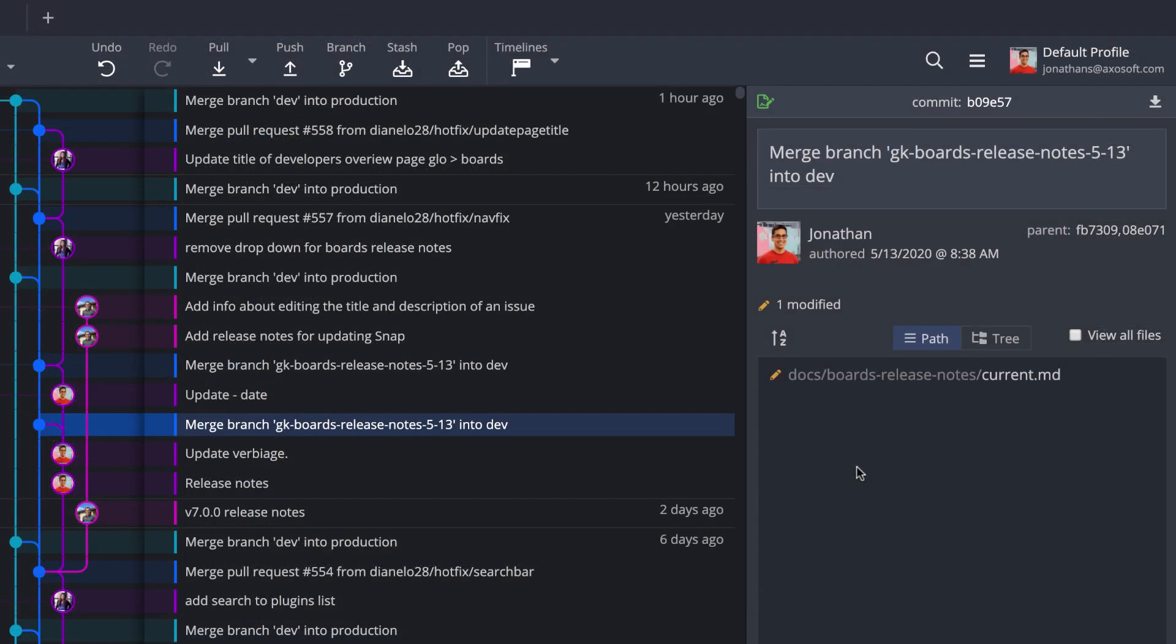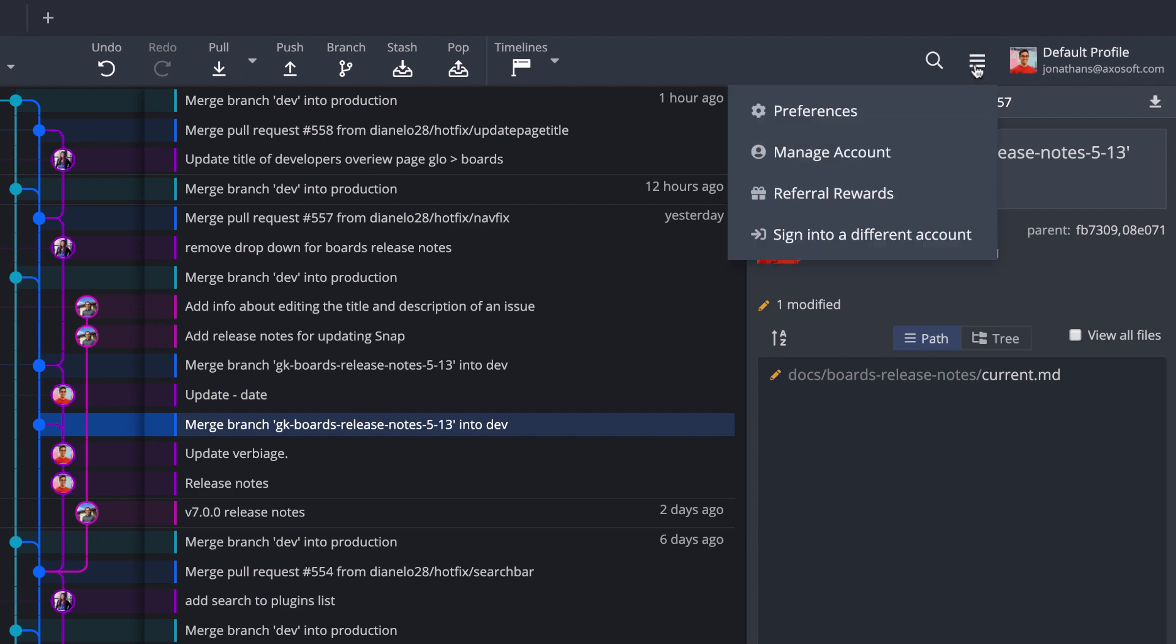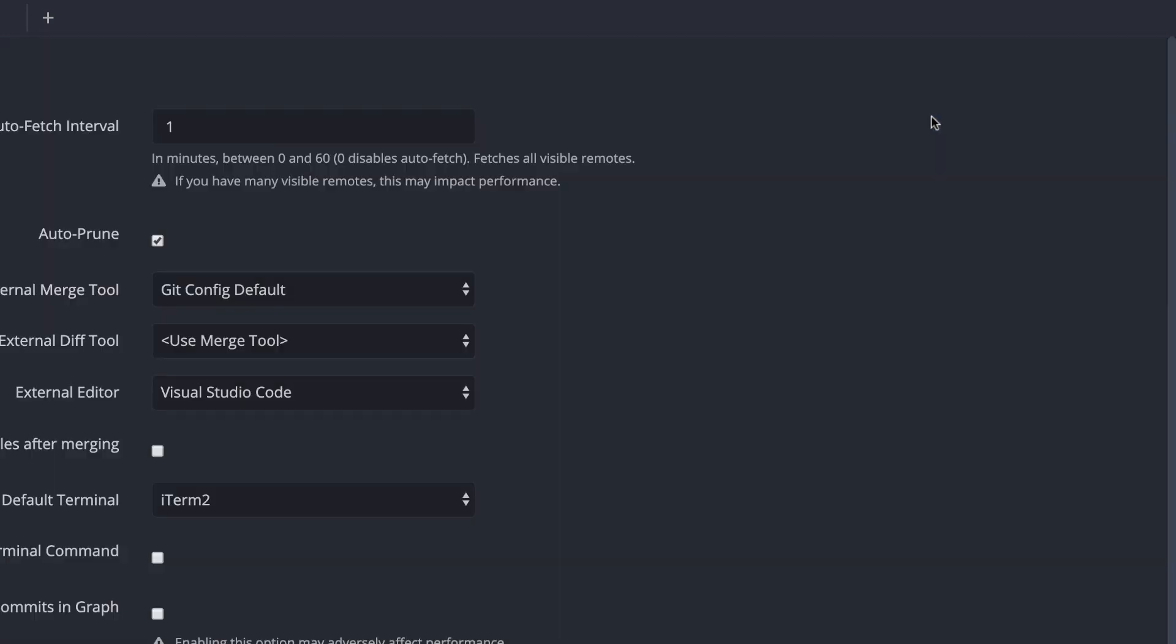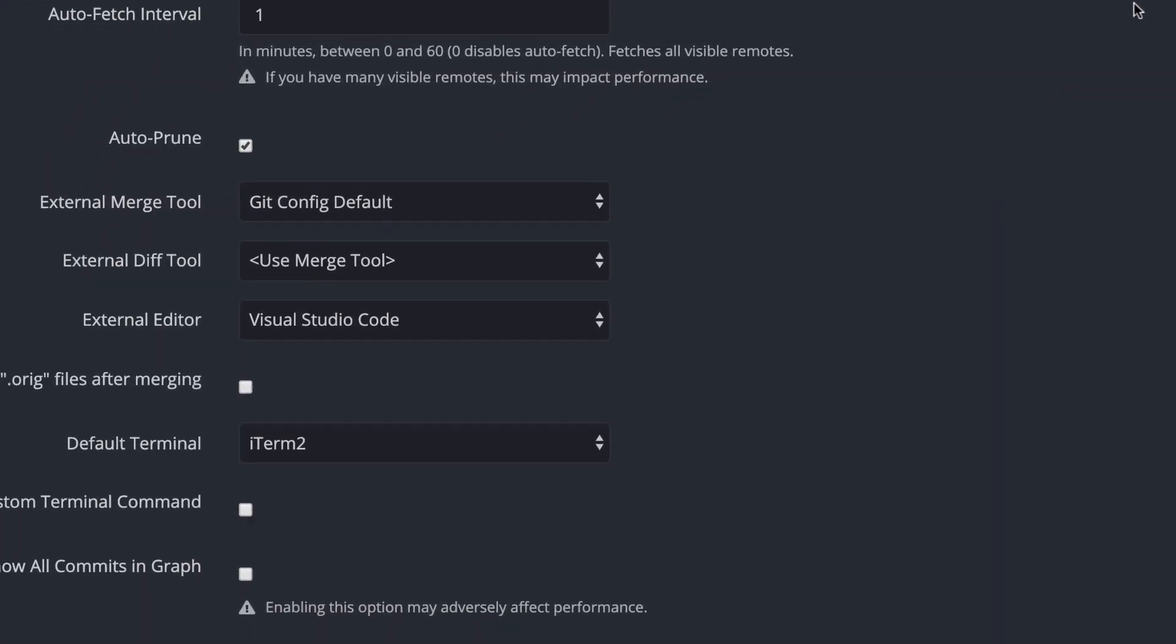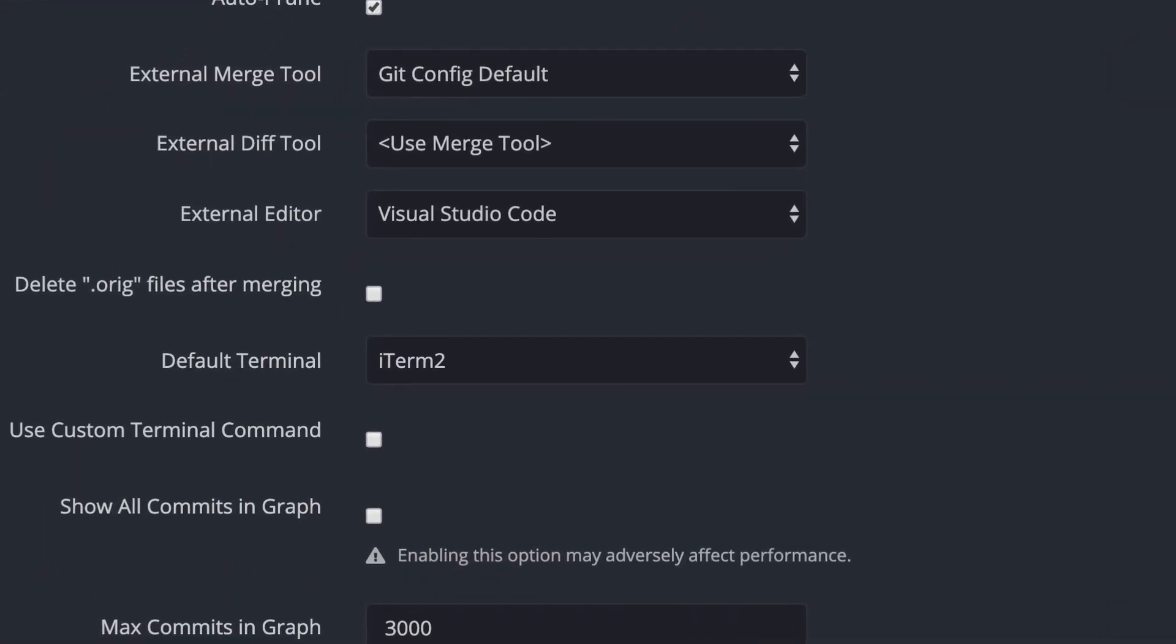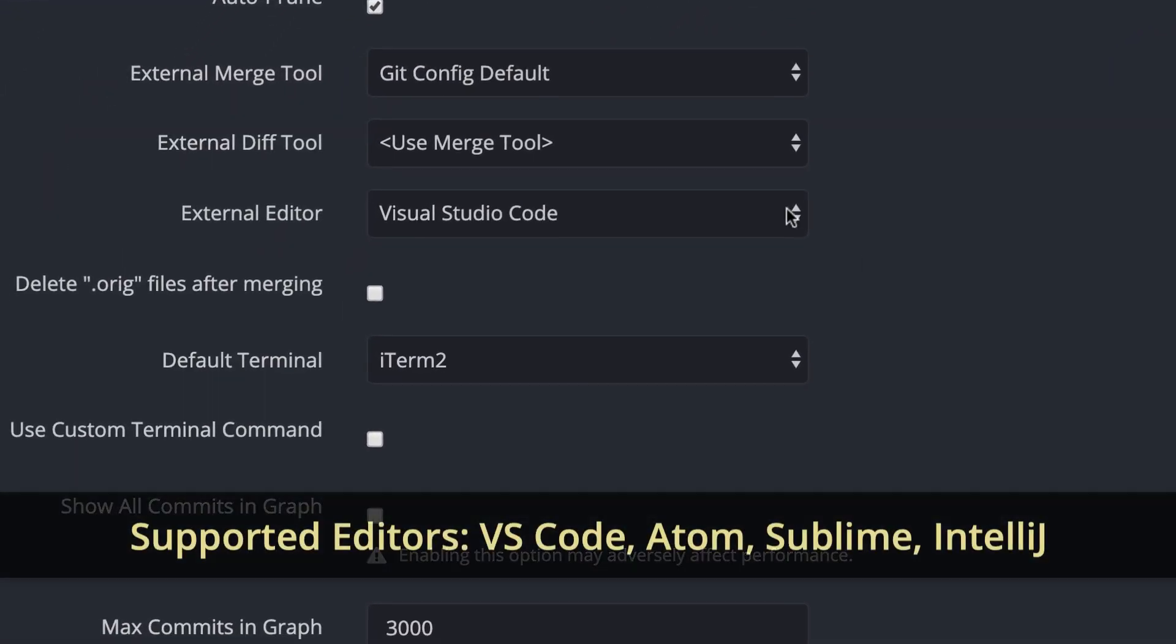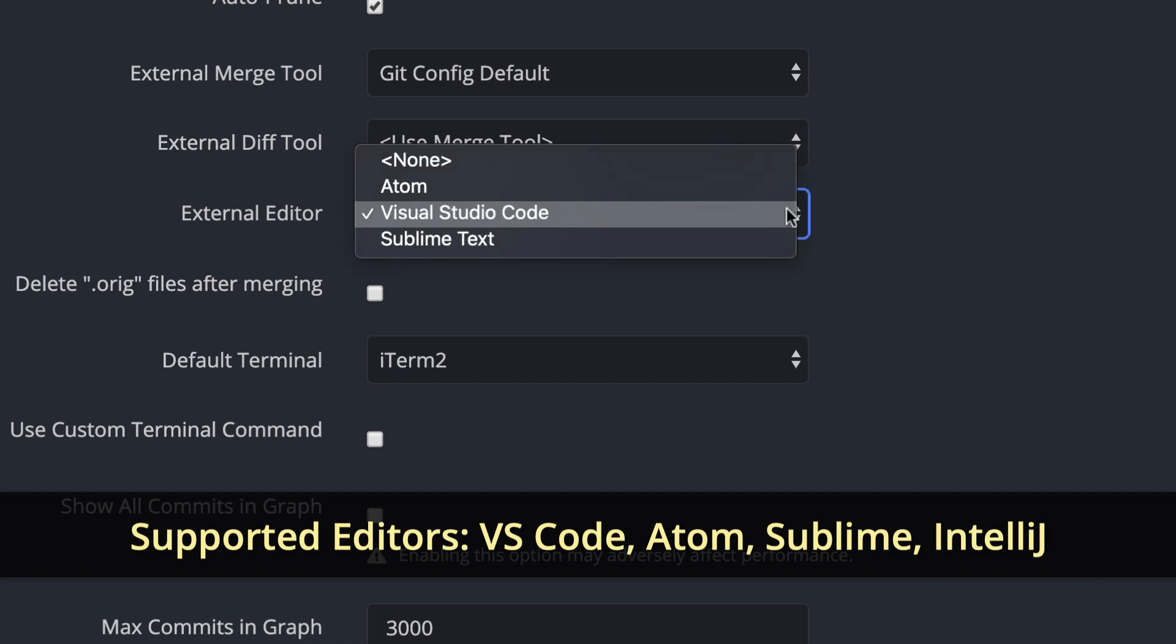You can edit your external editor selection from Preferences, General, and choose among VS Code, Atom, Sublime, or IntelliJ.